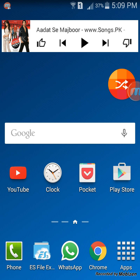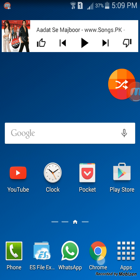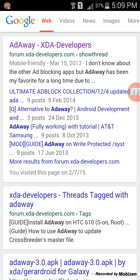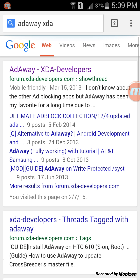Do note that having a rooted device is absolutely not necessary for this procedure. So let's get started. Go to Google and search for add away XDA and open the first link.